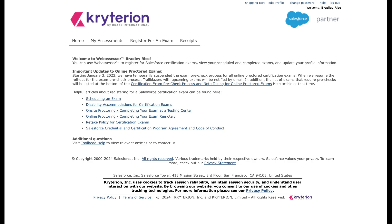Now, the question is how do I actually make that happen? Number one, if you don't have a WebAssessor account, webassessor.com, you're going to need to register and create your WebAssessor account. That is exactly how you register for exams. That is what Salesforce uses to facilitate the exam taking process. If you don't have a WebAssessor account, create one. And if you do, congratulations, hop in there and log in.